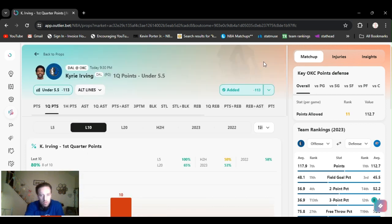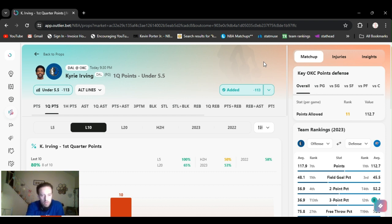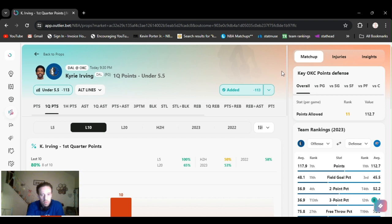Kyrie usually comes out high scoring. Not Kyrie. I'm sorry. Luka usually comes out scoring mostly in the first quarter. I mean, Kyrie might get a couple shots. If he hits them, he goes over. But he hasn't been. So I'm going to continue to play it until it doesn't work. I got Kyrie under five and a half first quarter.